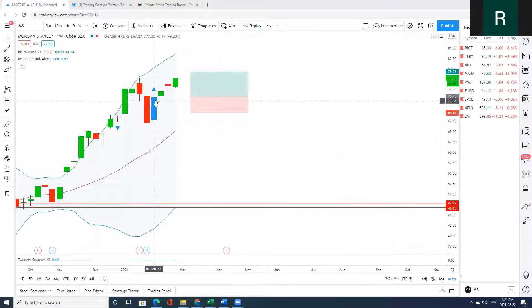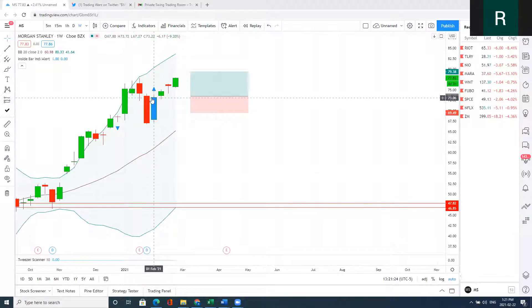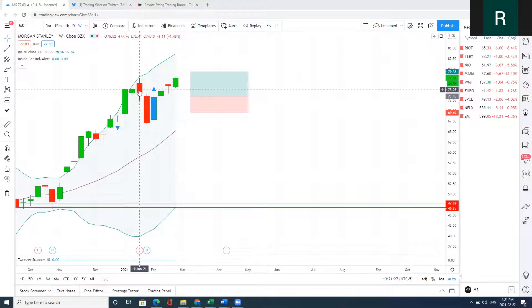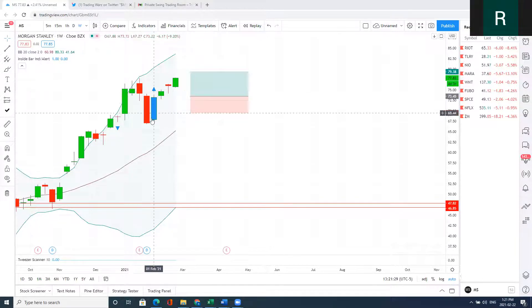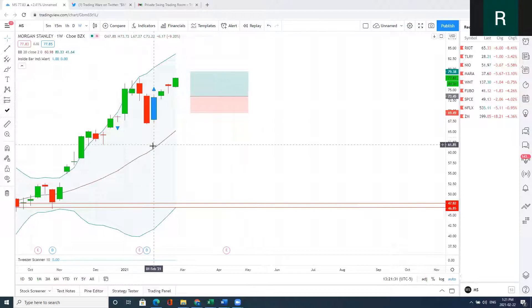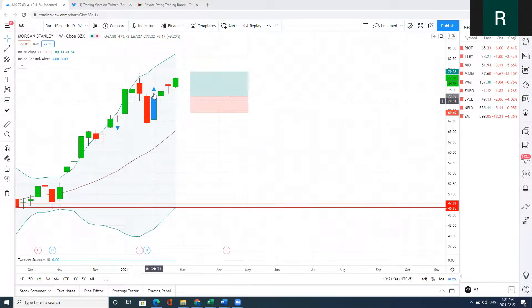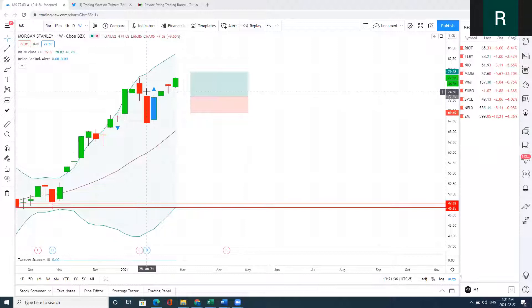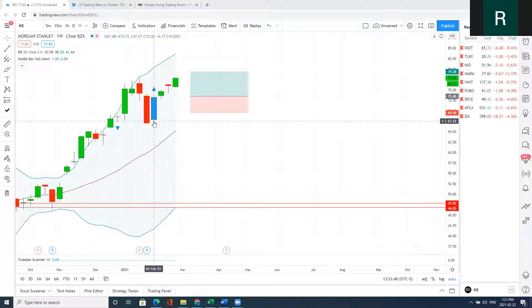So what this bar told me with Morgan Stanley was that anyone that shorted over here and over here is actually trapped because they were looking for a push down. Instead, we had an inside bar that basically was approaching their stop loss. This was a strong reversal candle.